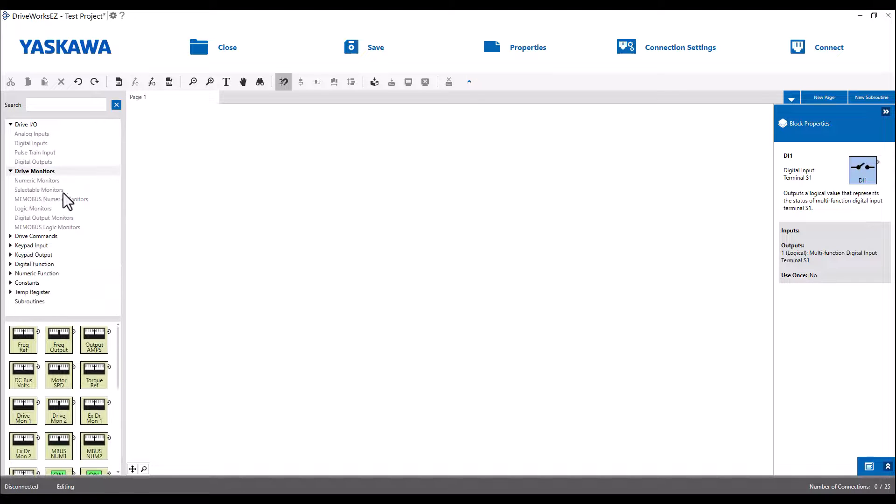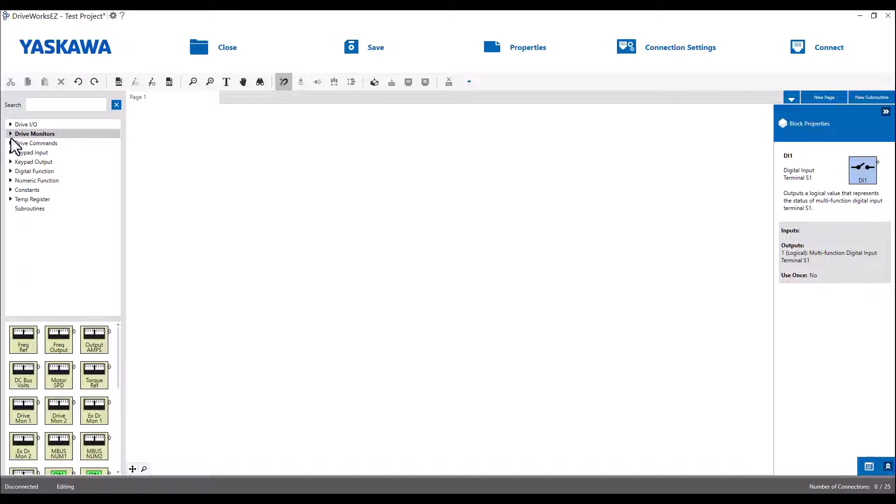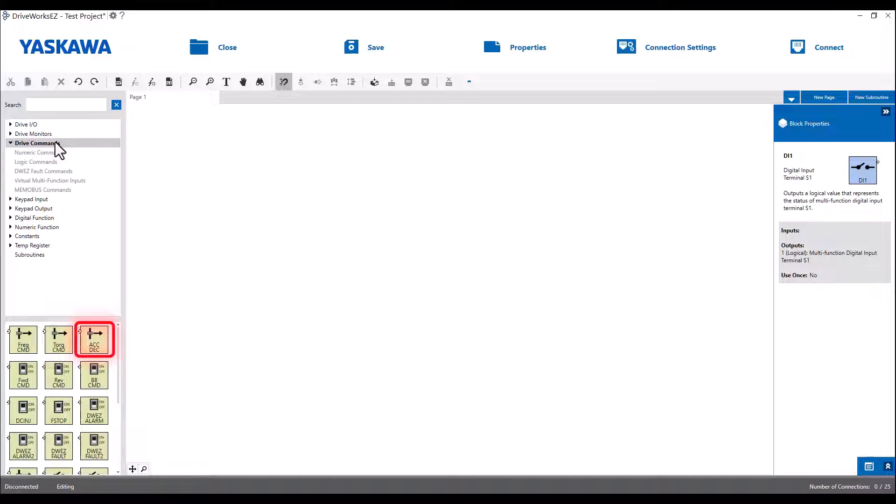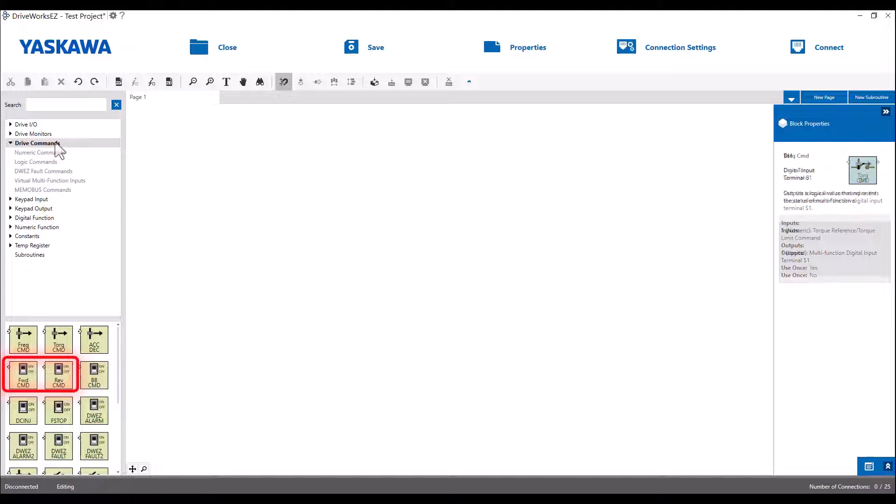The next category is pretty important. Under the Drive Commands tab, you will see some of the most essential drive commands. Frequency command is your frequency reference. Torque command is the drive's torque reference command, and the act dec block can be used to modify your acceleration and deceleration rates. You can also see that we have the forward and reverse run commands available to us here as well.